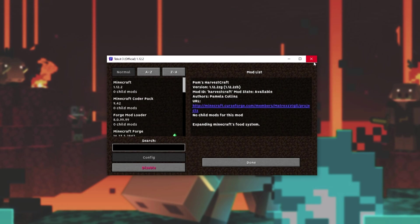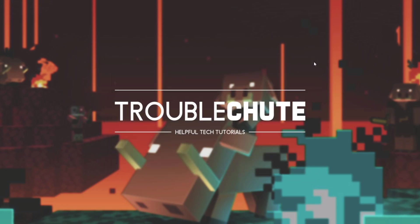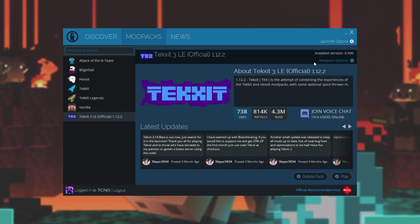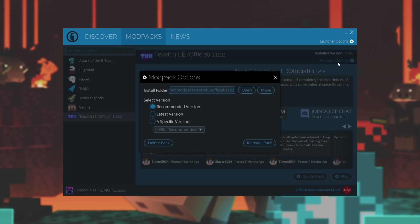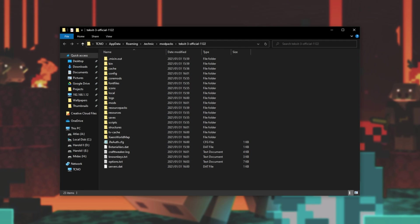I'm running Minecraft 1.12.2. So all I have to do is close out of the game and get back to the Technic Launcher menu over here. Click the modpack options in the top right-hand corner, and then click open next to the install folder. After doing this, the modpack's install folder will open.